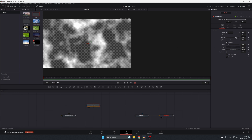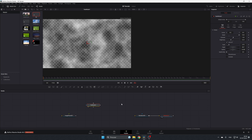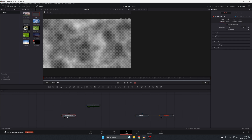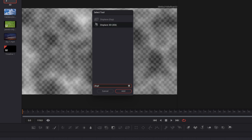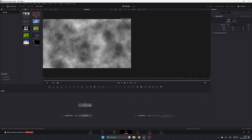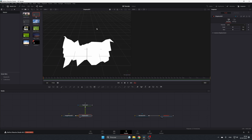Now we're going to use a node called Displacement 3D, which will take the Fast Noise and apply it to our Image Plane. Select the Image Plane 3D, press Shift+Space, type 'displacement', and add Displacement 3D. Connect the Fast Noise to the Displacement 3D — you'll see a crazy result and that's normal.